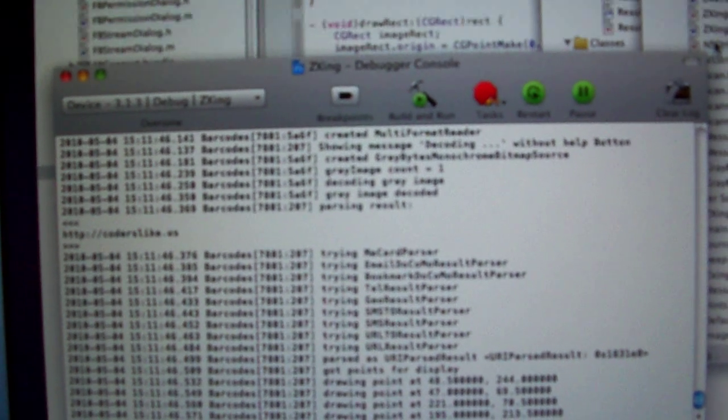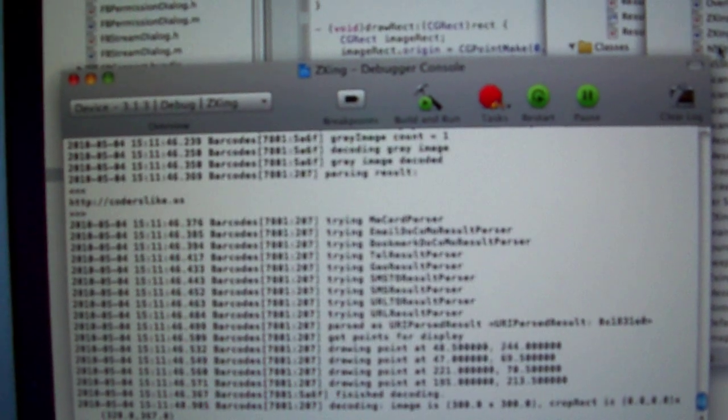I just put the phone over the QR code again. Alrighty, so there's the interface. I need to get this working for UPC codes next and probably improve the speed a little bit. Thanks.